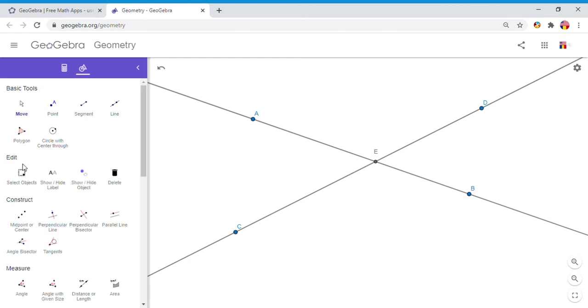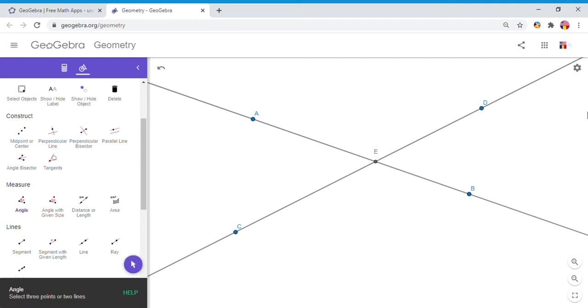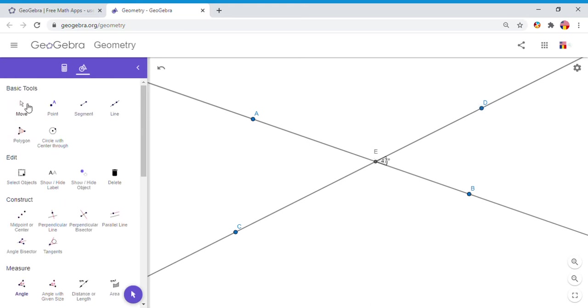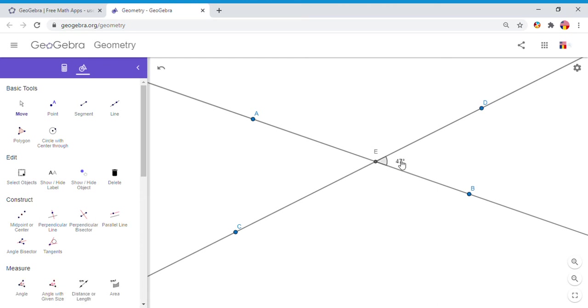And I'm going to use this tool which says measure, and I'm going to measure the angle DEB. And if you notice, that angle is 47 degrees.